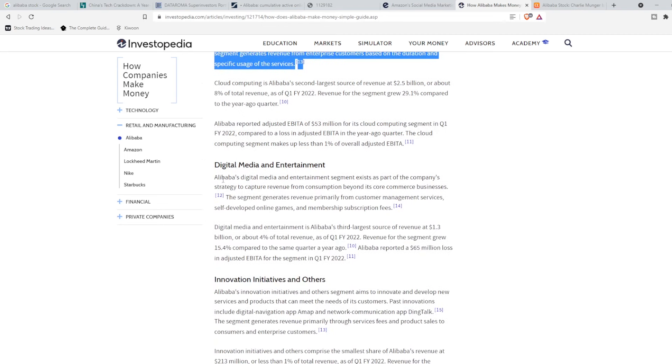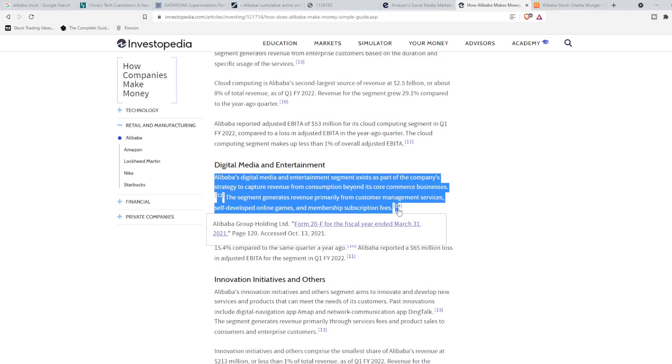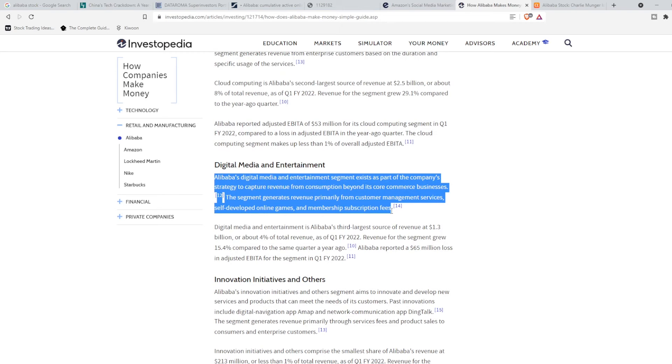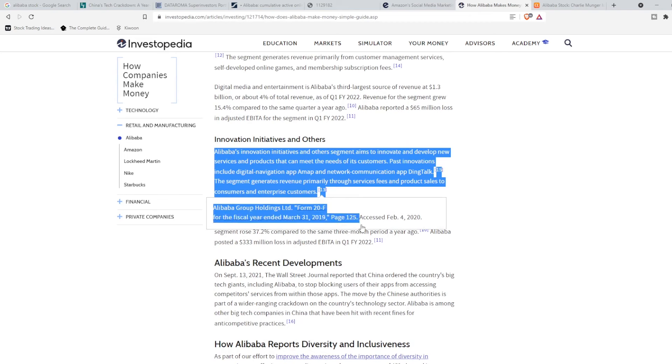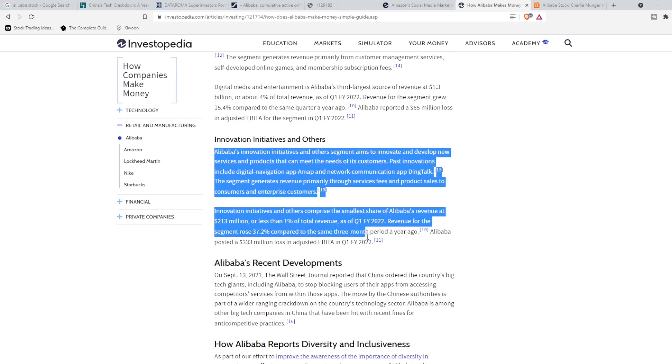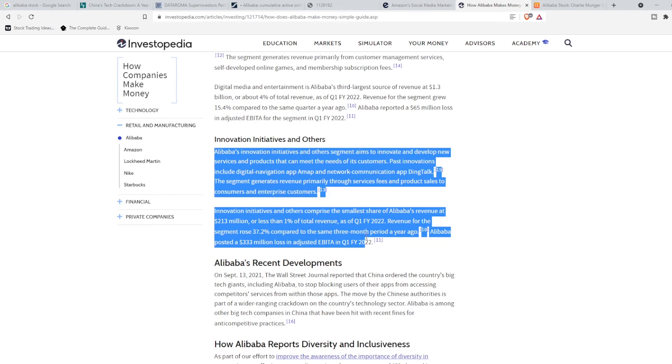Then we have their digital media. A lot of their digital media comes off of fees and subscriptions that make up roughly $1.3 billion. And then finally, just trying to go over this kind of quickly, they have their innovation and initiatives and other things like that. This is basically where they can meet the needs of their customers. And revenue of this segment rose roughly 37% compared to the same three-month period a year ago.